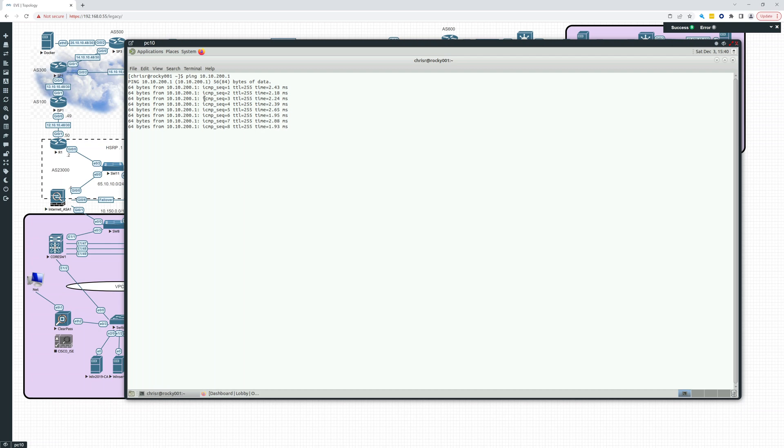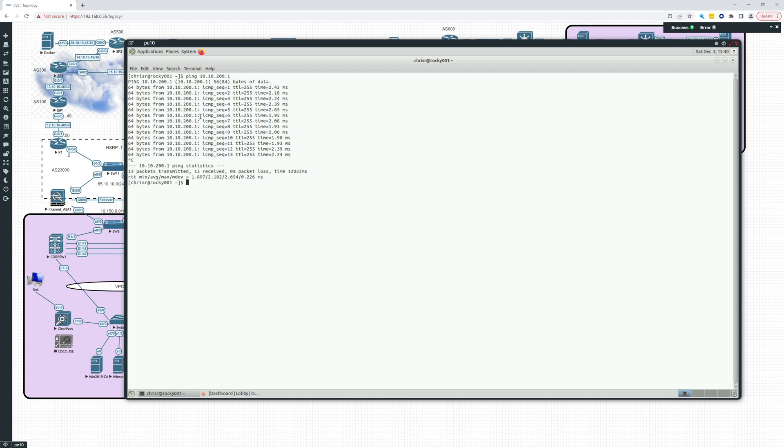That's a difference between Linux and Windows. Windows stops after four. So if we hit Control C, that'll stop this, and then you'll get a nice little output of 13 packets, 13 received.